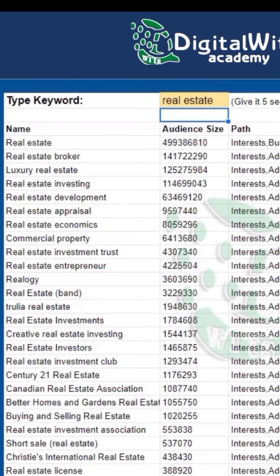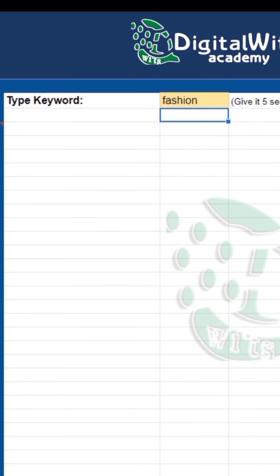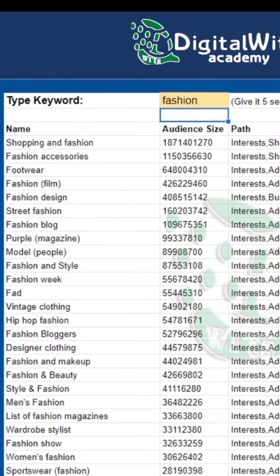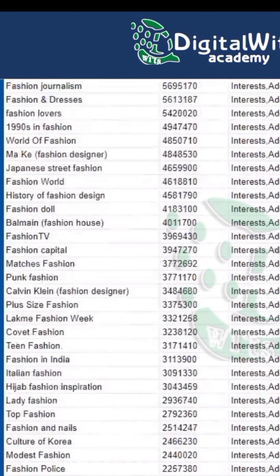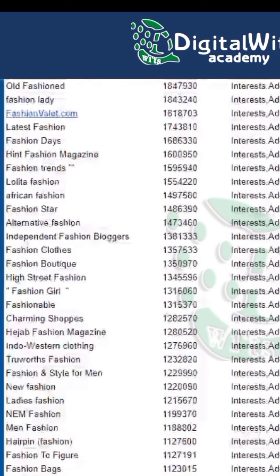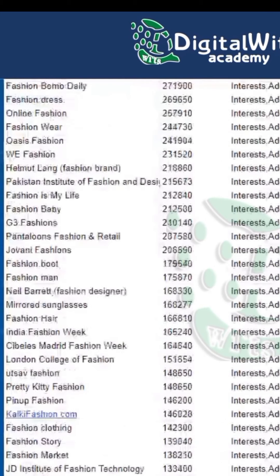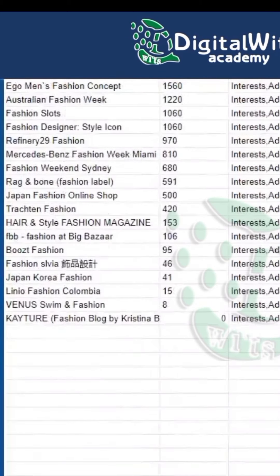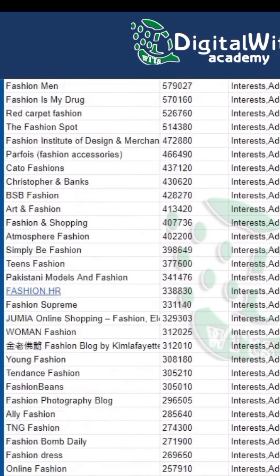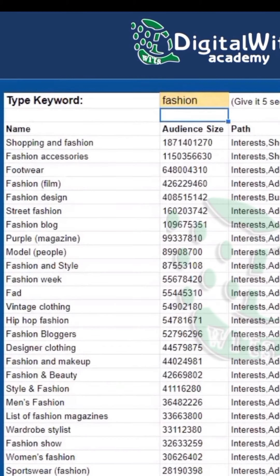Let's say you put in 'fashion' — you are going to see so many related keywords that when you use Facebook to search for it, you won't see as much as this. I'm going to give you this and you will be getting mad conversions with your advertising. This is golden.